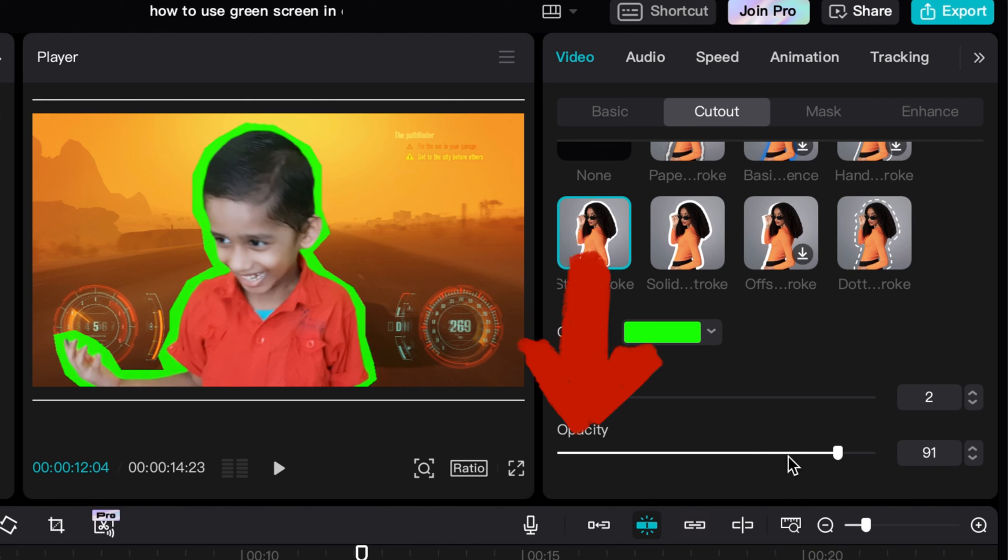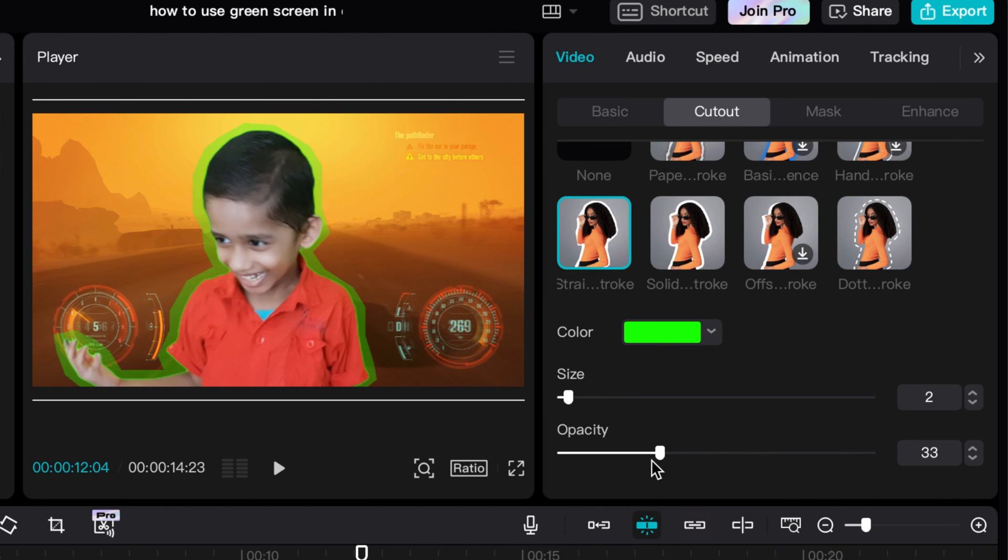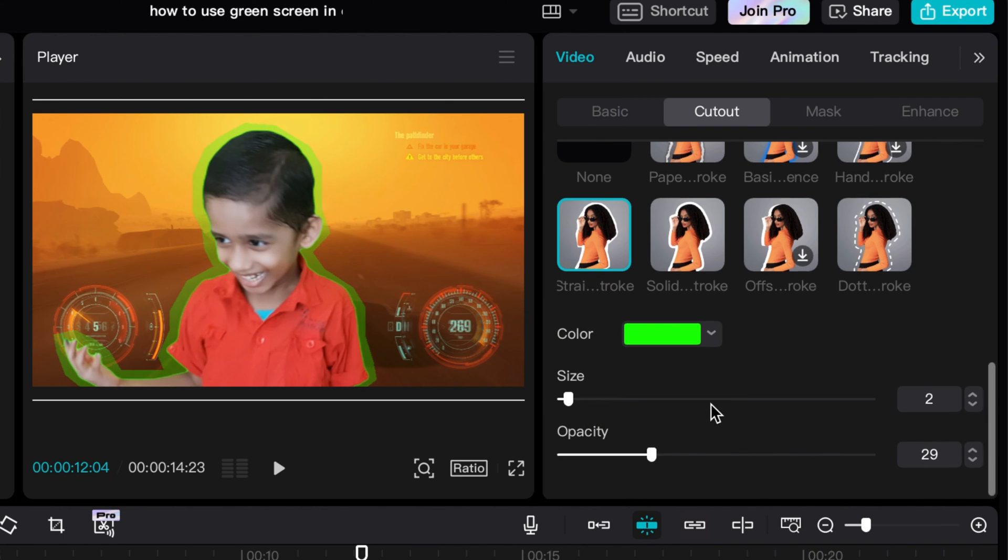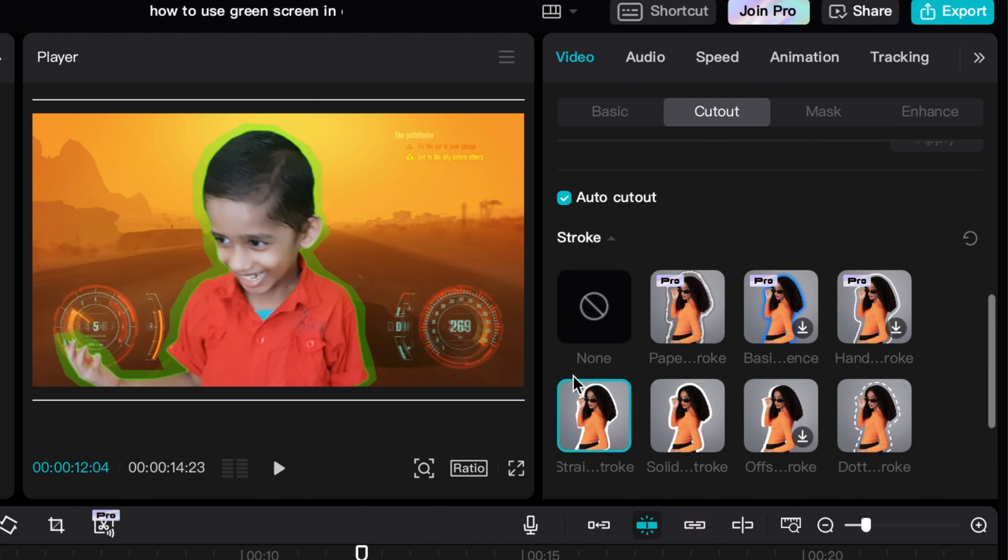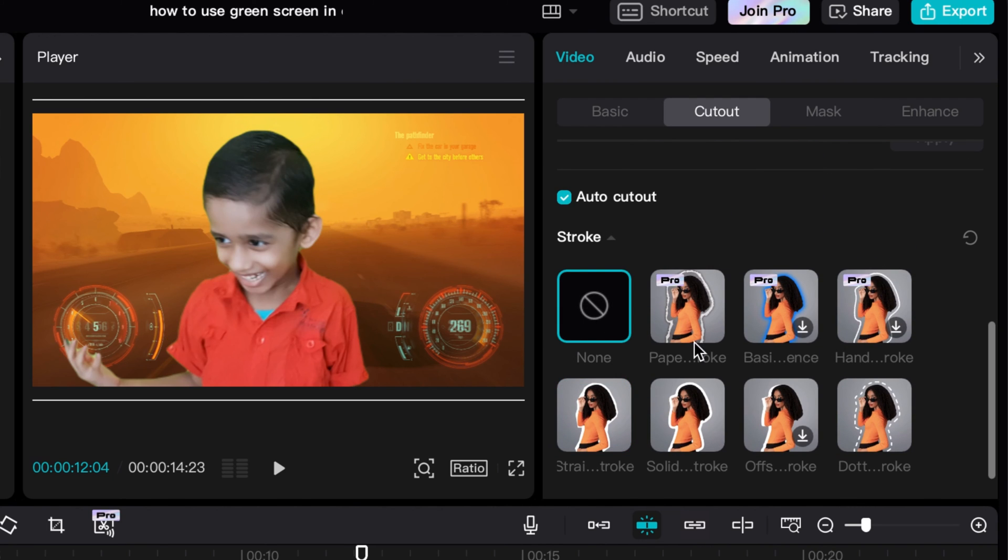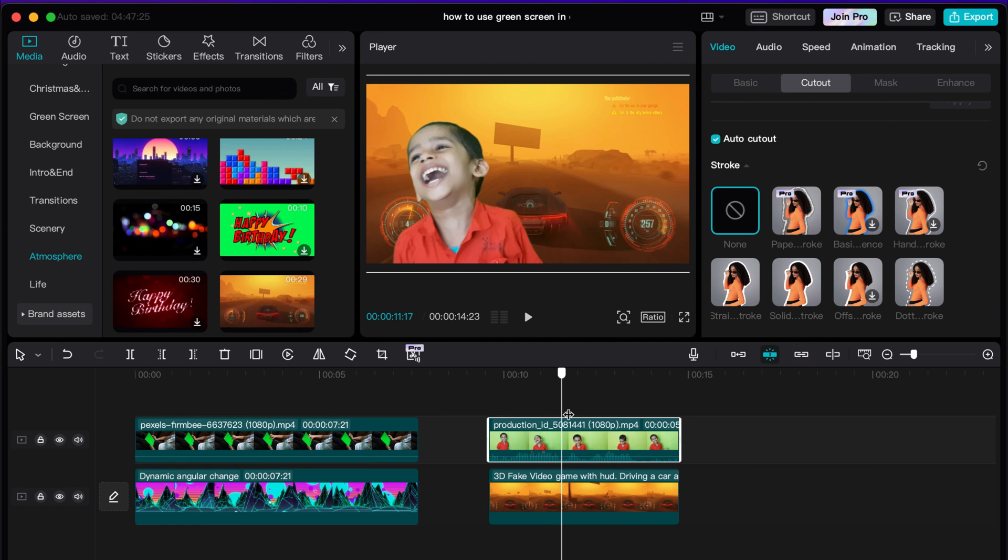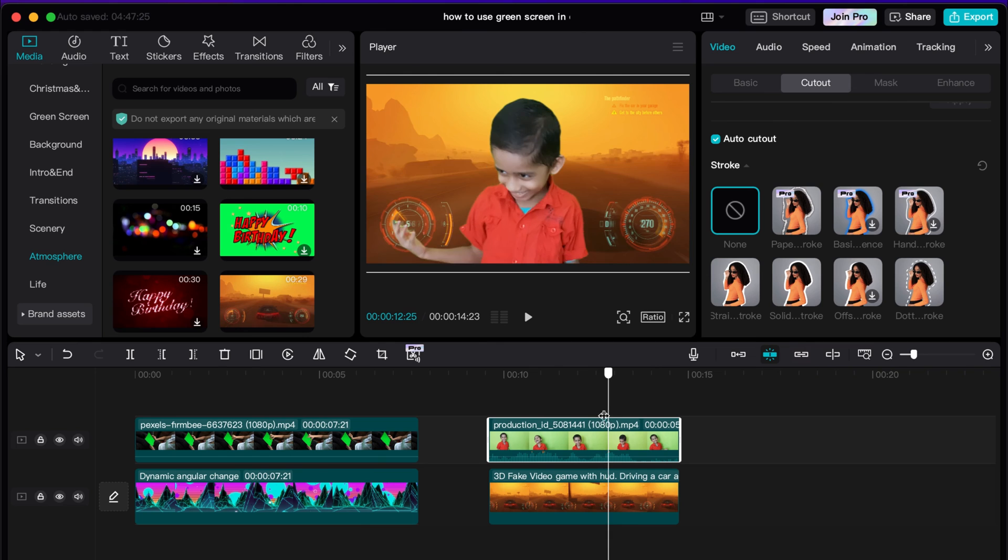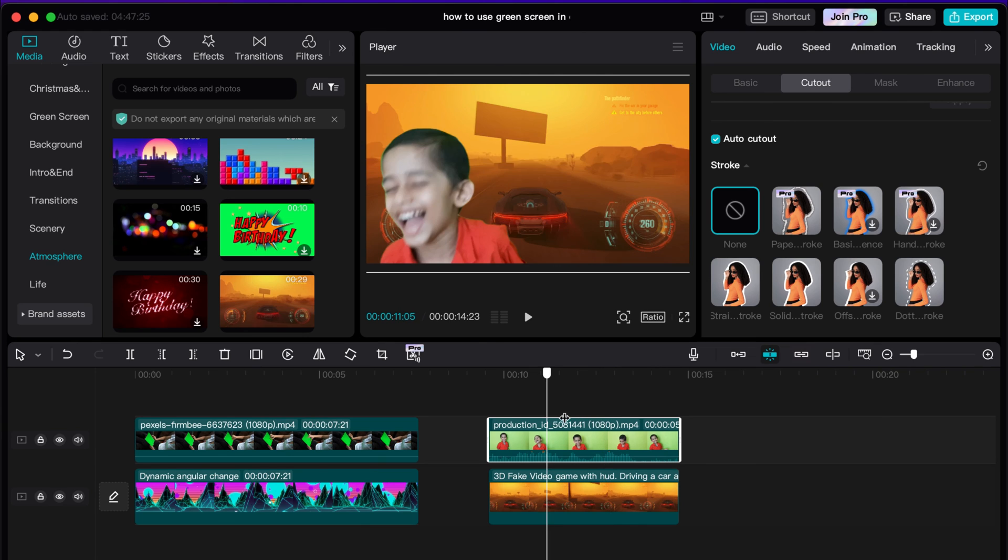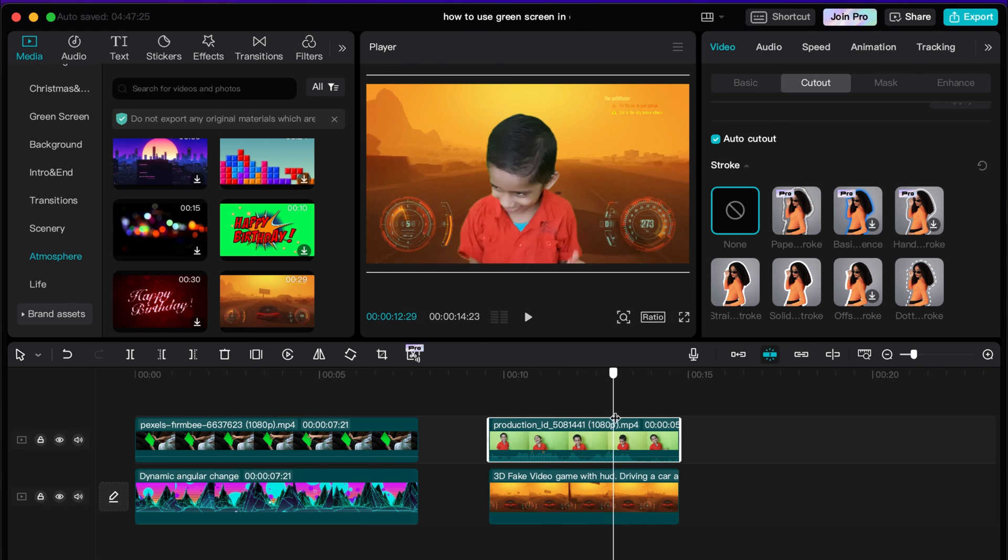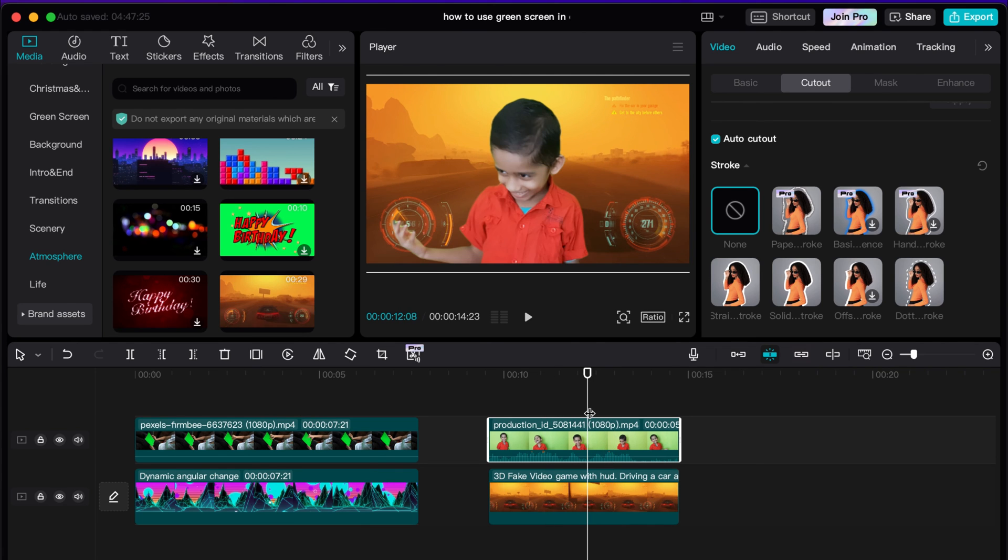And then you can also change the opacity so you can make it kind of like see-through and stuff. So pretty neat, or you can just not have it at all. So that's pretty much a basic run through of how you use green screen within CapCut. I hope that helps. Let me know if you have any questions or you're running into any troubles in the comment section below and I will catch you guys on the next one.